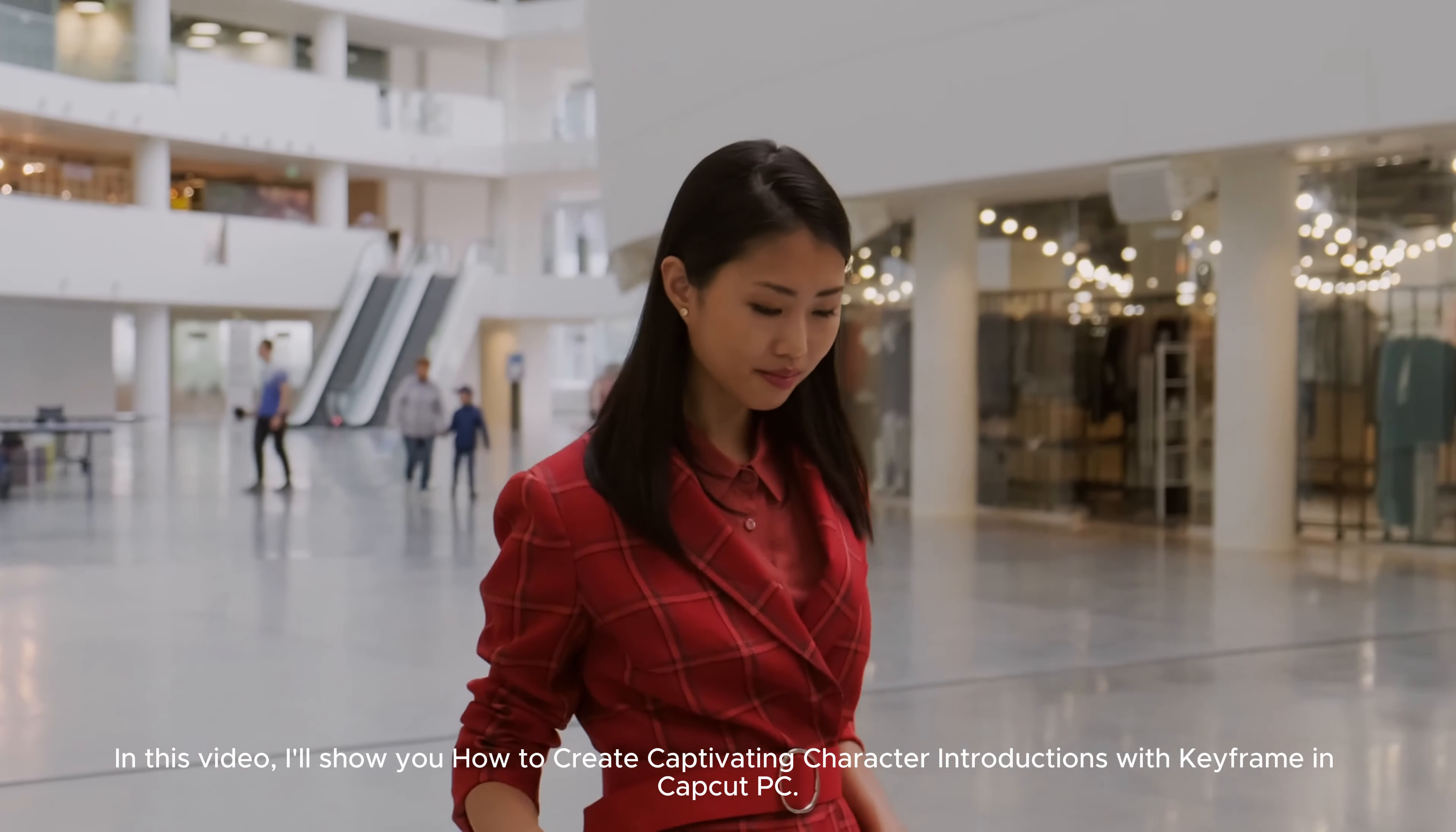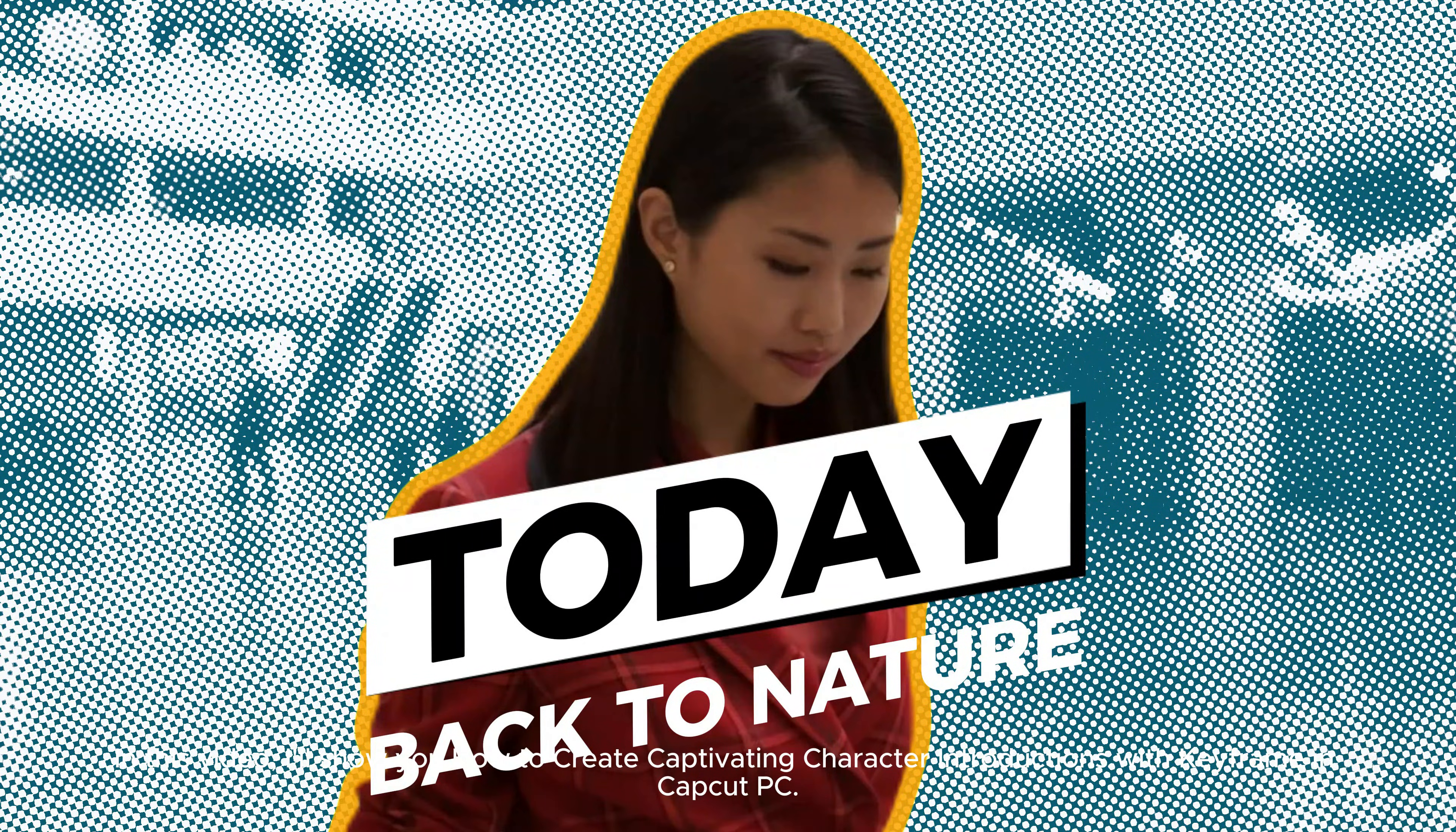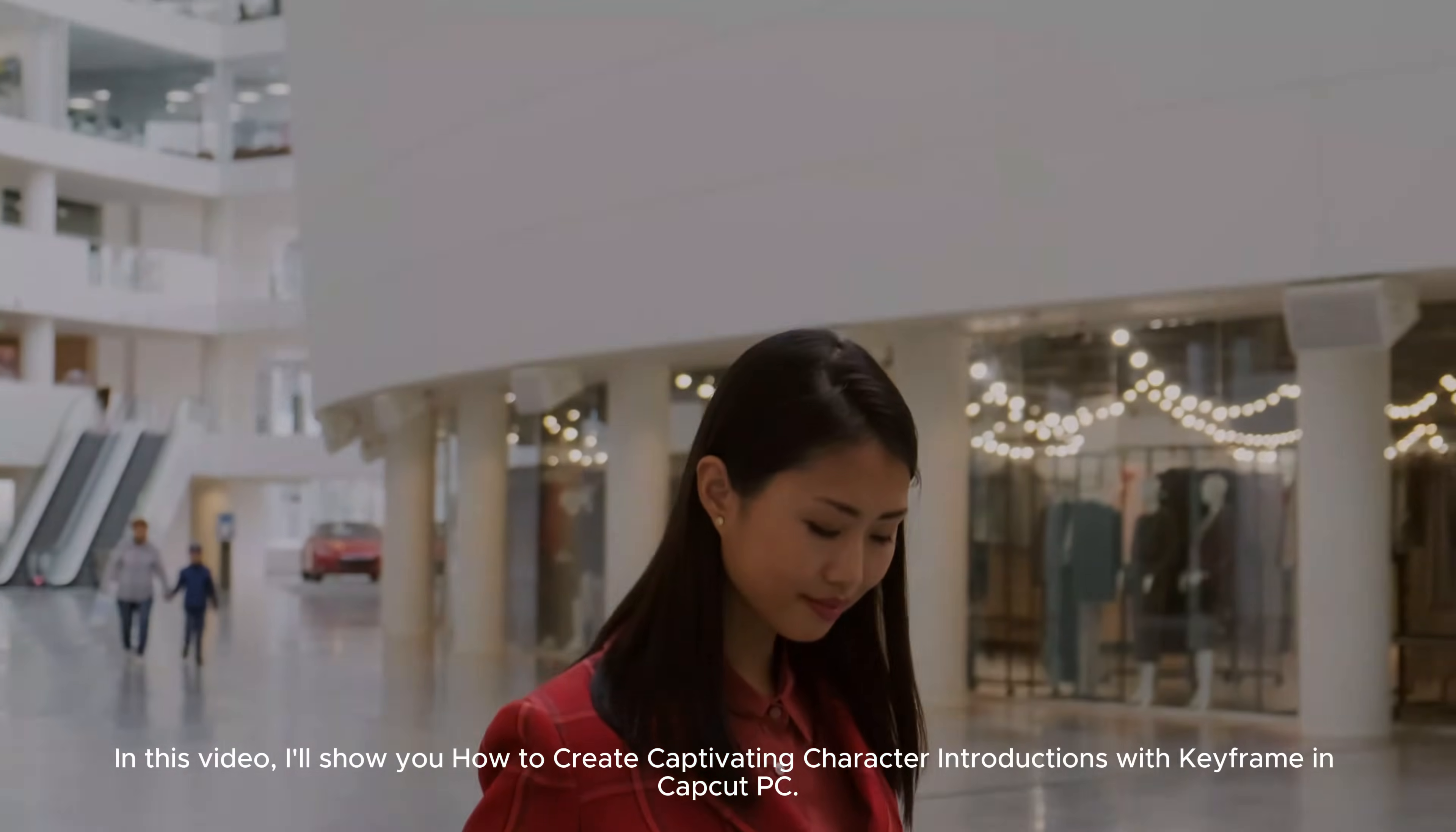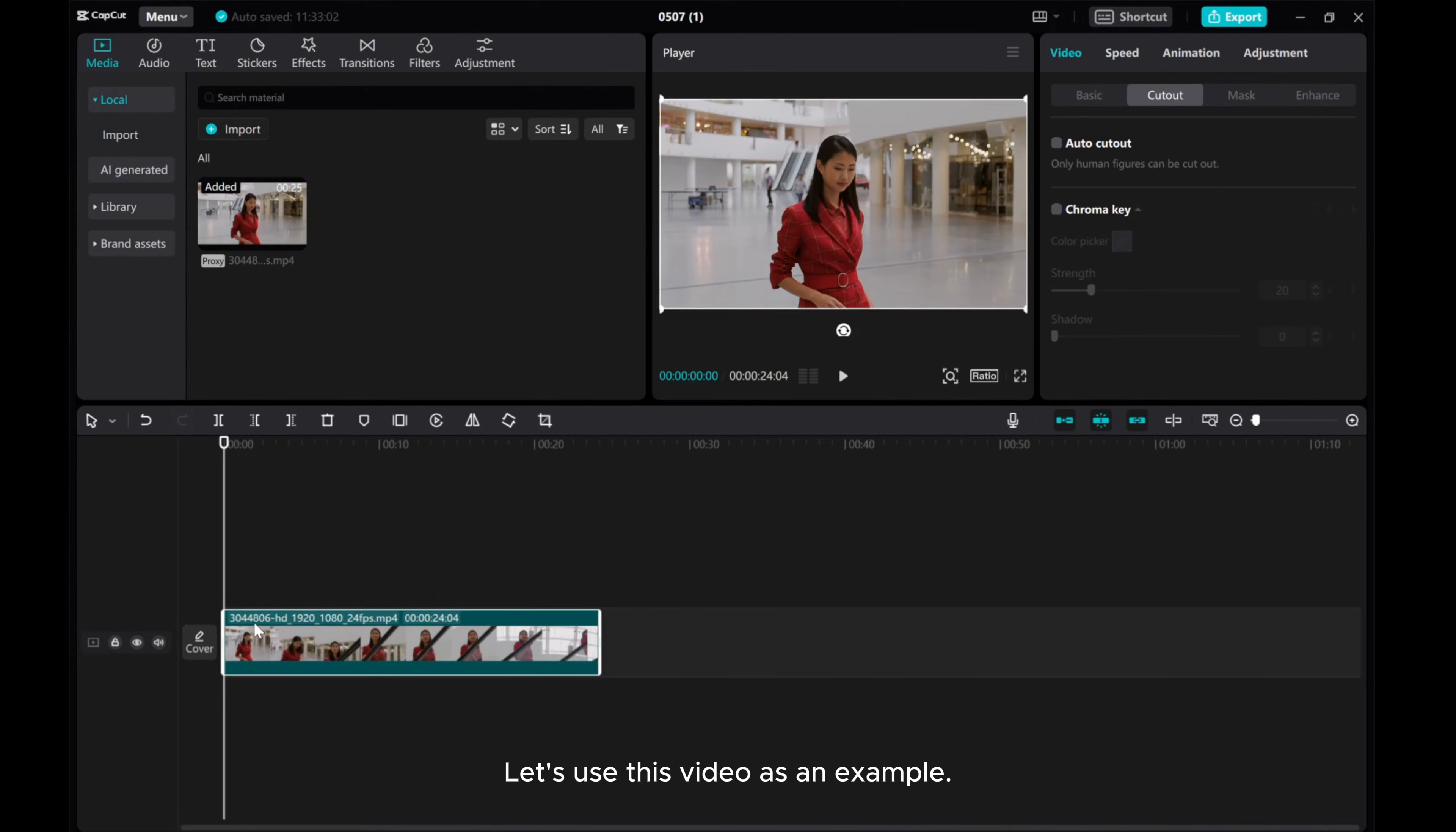In this video, I'll show you how to create captivating character introductions with keyframe in CapCut PC. Let's use this video as an example.